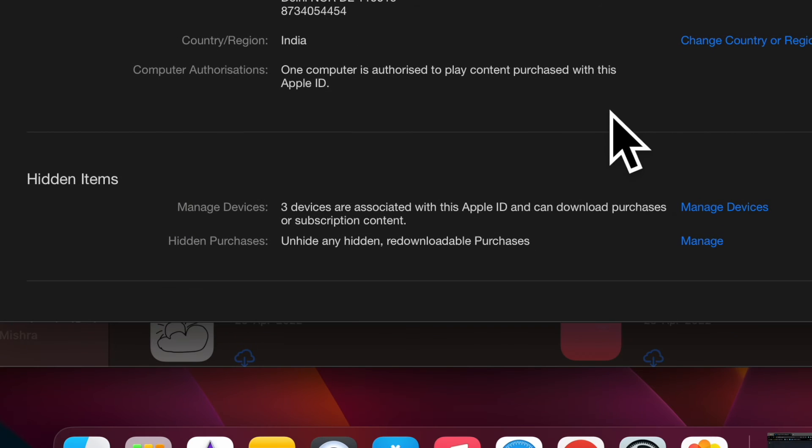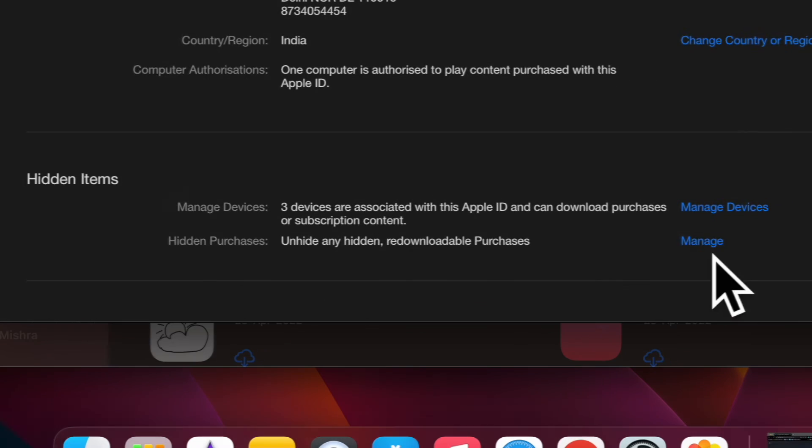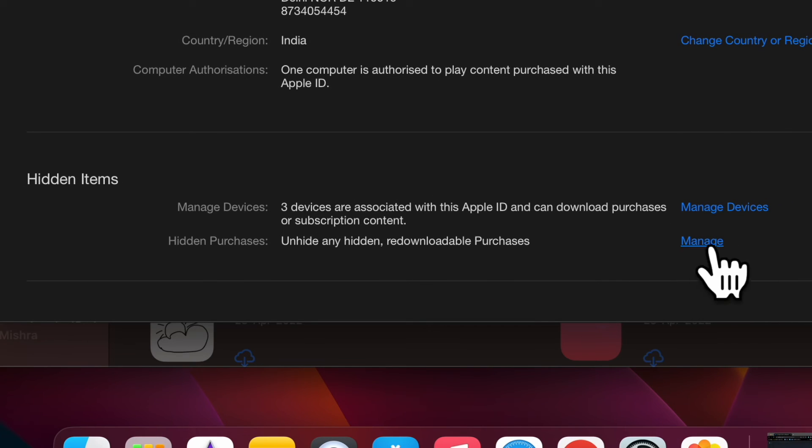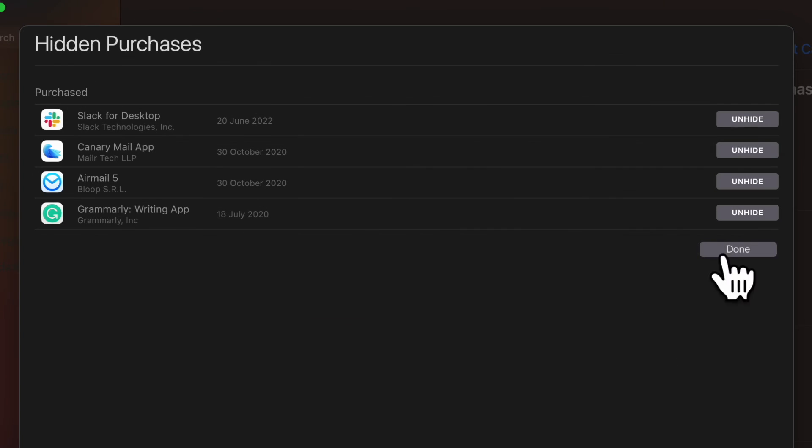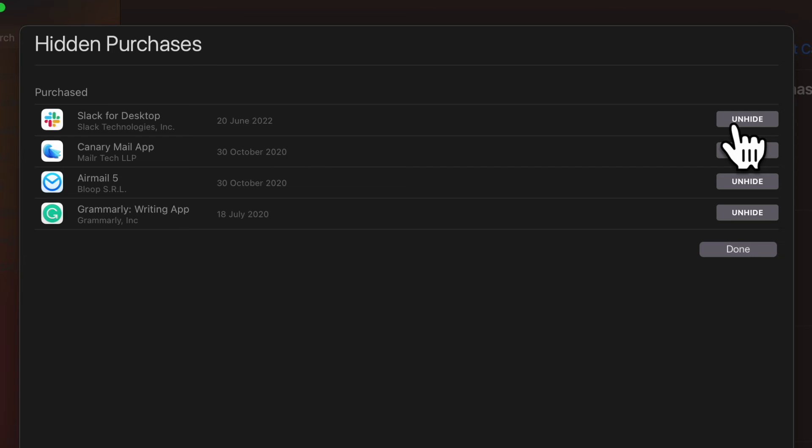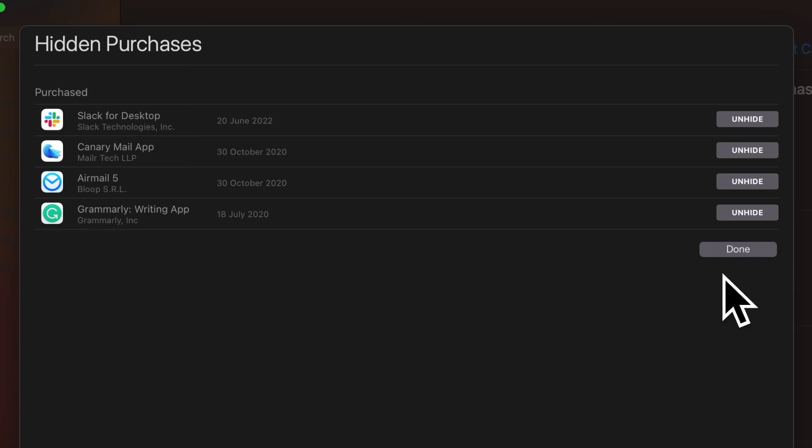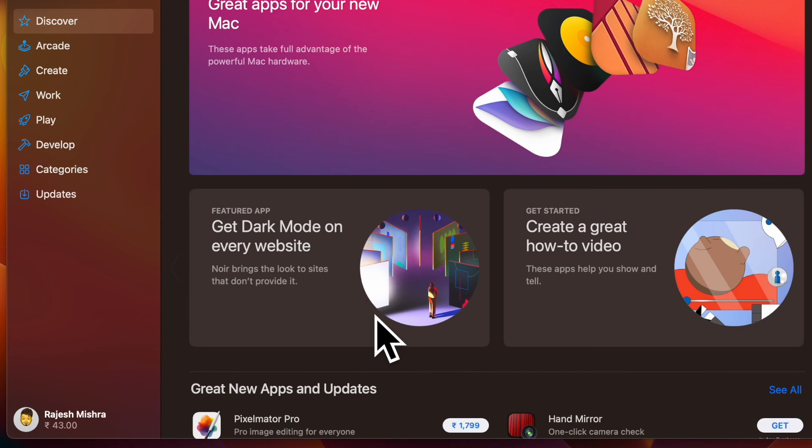Next, scroll down to the Hidden Items or Hidden Purchases section and hit Manage that is located right next to it. Next up, find the app that you wish to unhide and then hit the Unhide button located right next to it. Then, make sure to click on Done to confirm the action and you are good to go.